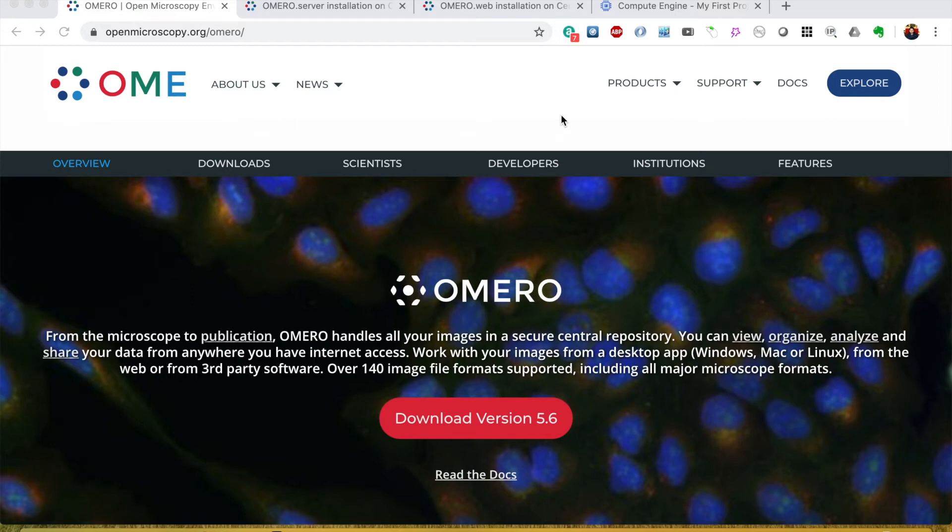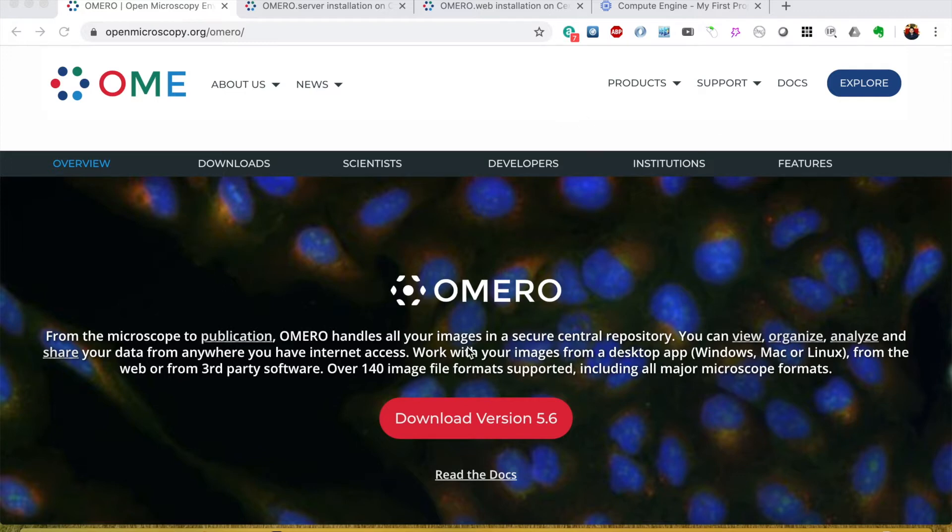Today I will show you how to install an image storage tool called OMERO. It's a very interesting tool which can help you in viewing, organizing, analyzing, and sharing data.